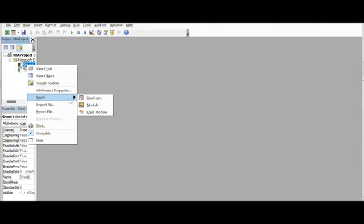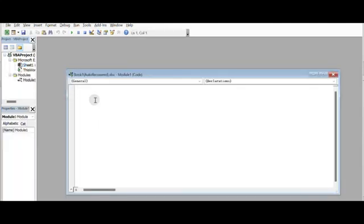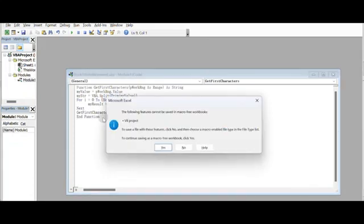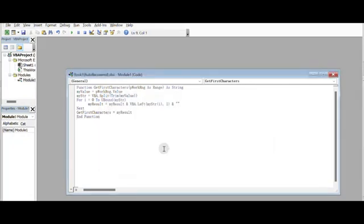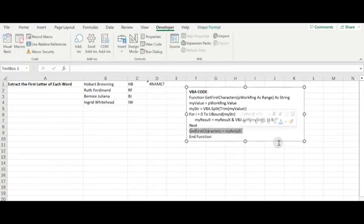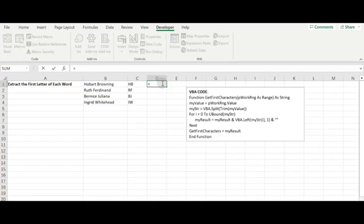Insert a module, copy and paste the VBA code, and save the module. Then type equals GetFirstCharacter — the function we define in the VBA code. Select cell B1 and add the text string to the function.